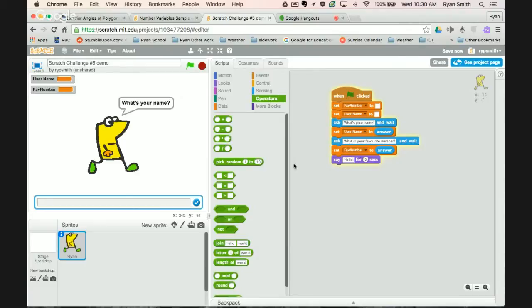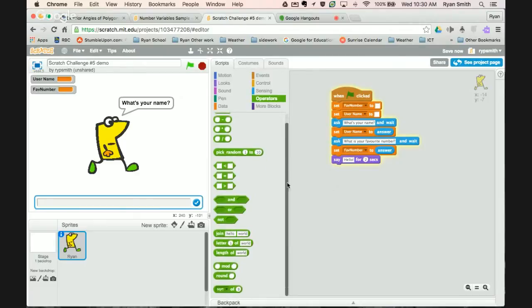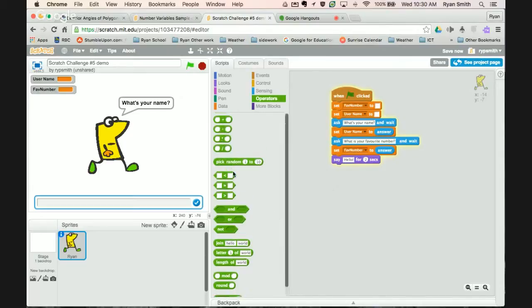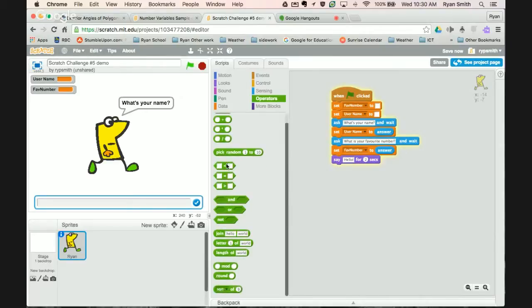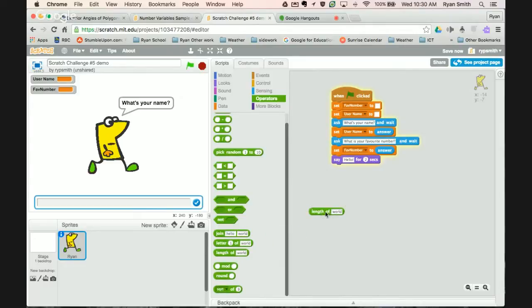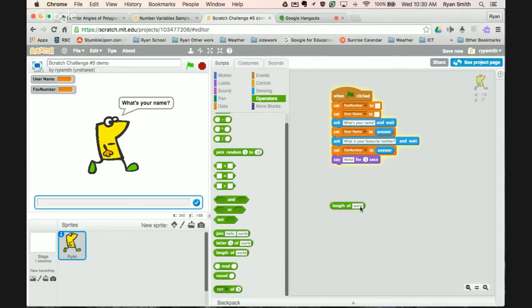So what I'm going to do is go down to operators. There's a couple really neat operators down here that let us do math. There's all sorts of operators—there's addition, subtraction, multiply, divide. There's greater than, less than, and equals to. What I'm going to do is I'm going to use length. So length tells us the length of something. If I click length of world it's going to tell us that the length of world is five—five letters in the word world.